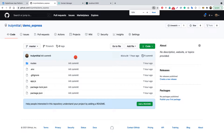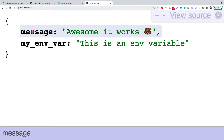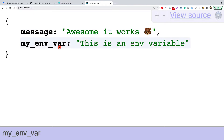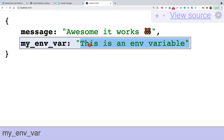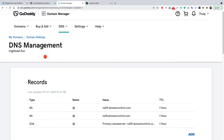The GitHub repo simply contains a single app.js file. If we go to the index route, this is running locally on port 3000 and we see a message that says 'awesome it works'. There is also an environment variable inside this application. I want to show you how to pass environment variables inside the App Platform. Later in the video we'll also be connecting our domain — nightowl.fun from GoDaddy — to our deployed app.